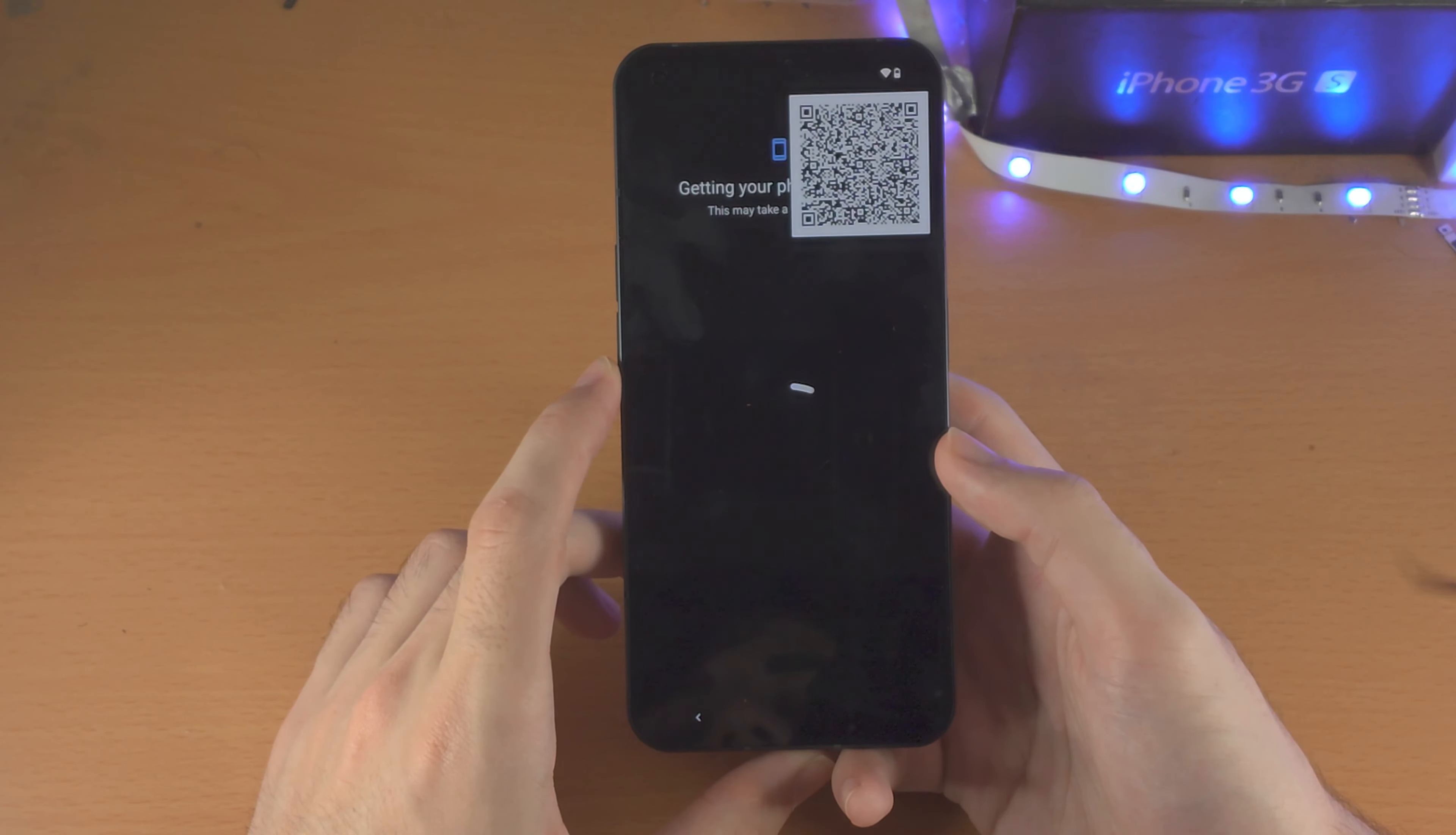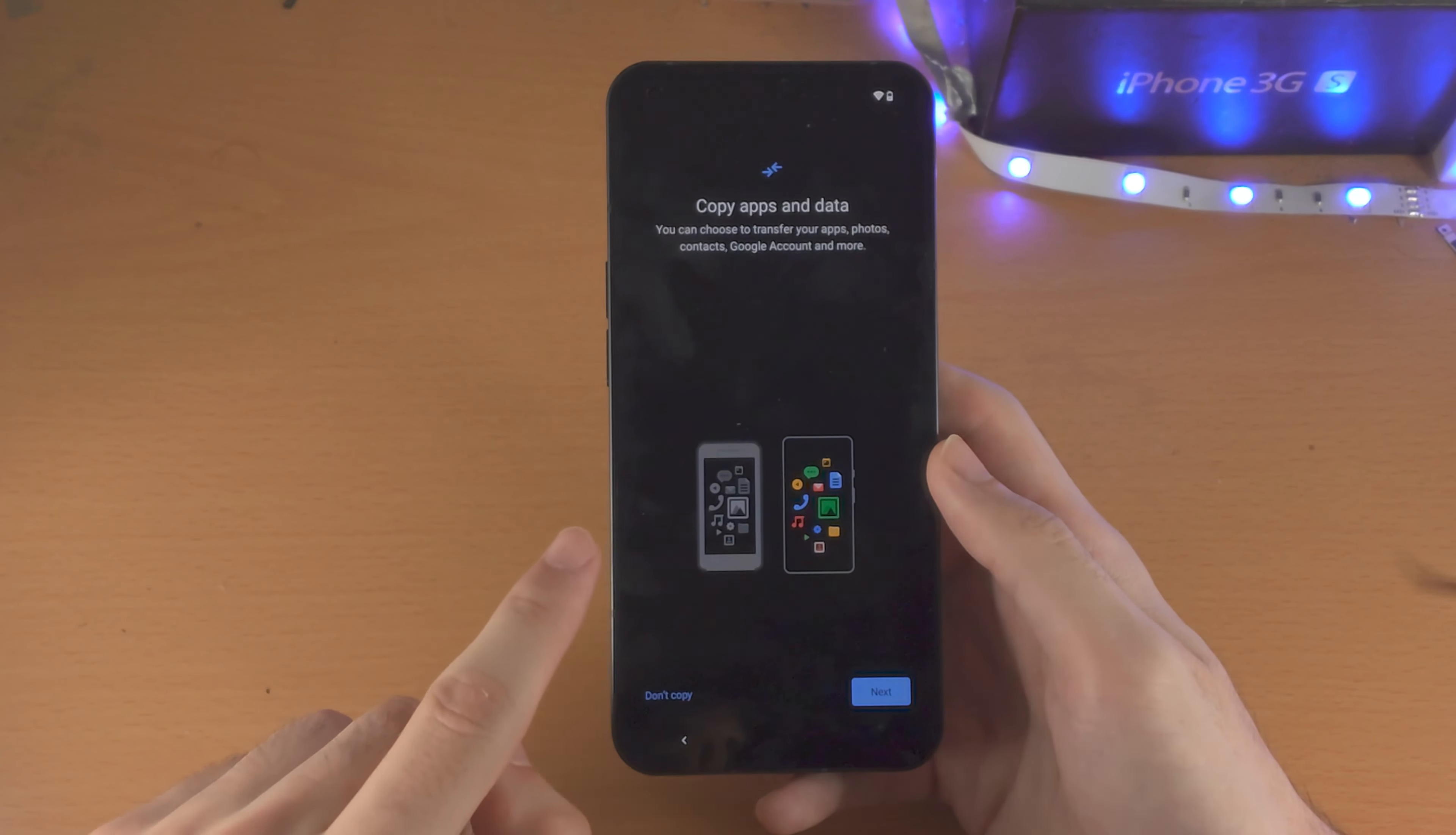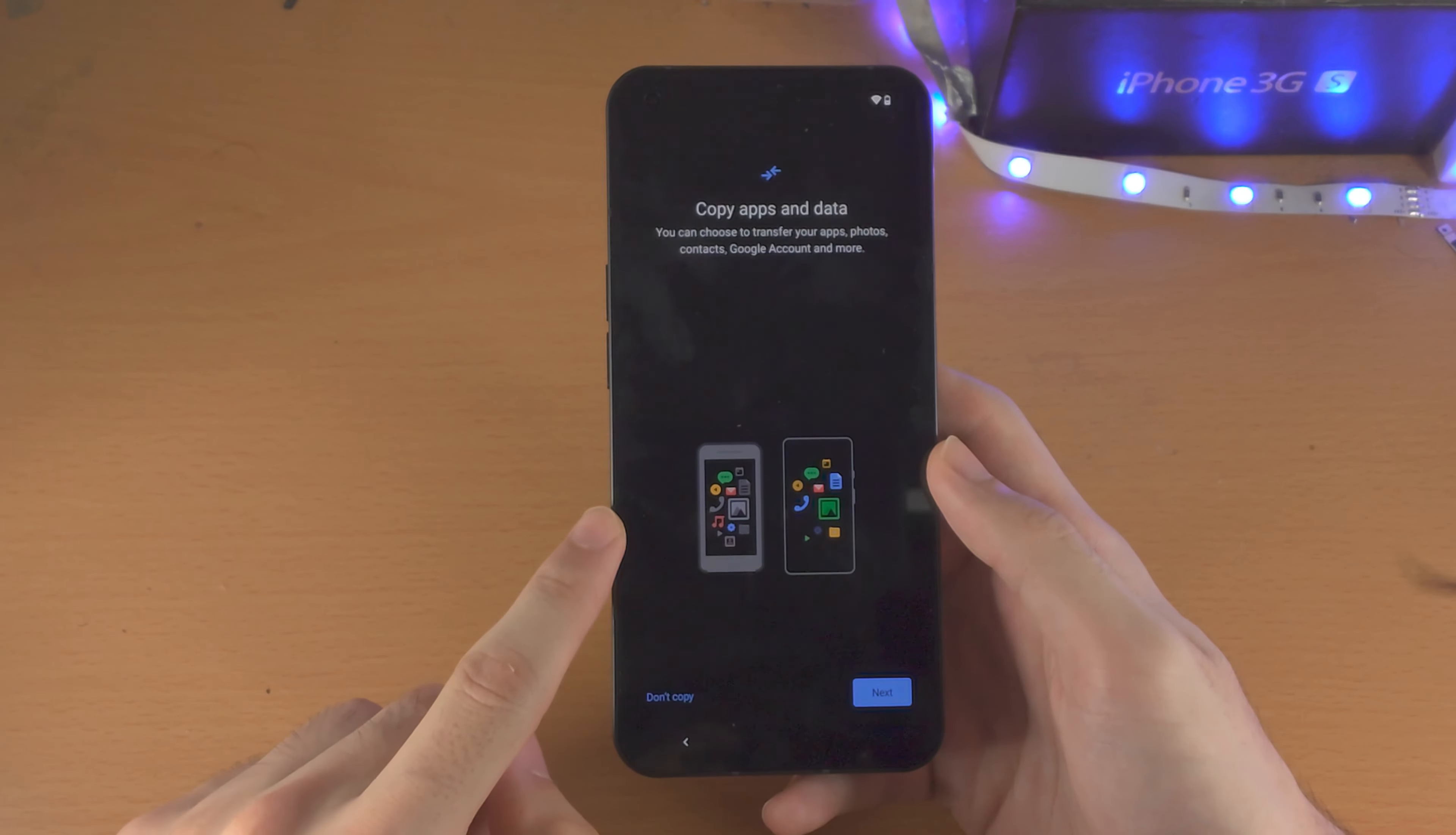So I'll just give this a couple of seconds here. Here it's going to ask to copy apps and data.